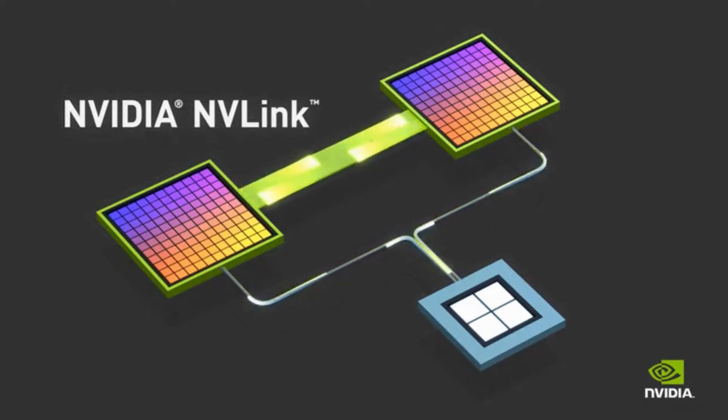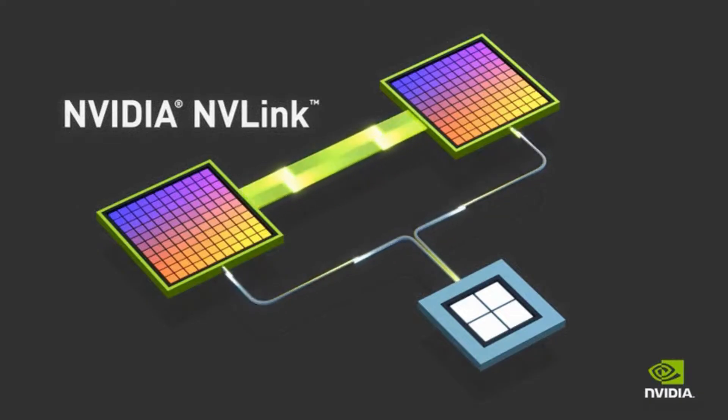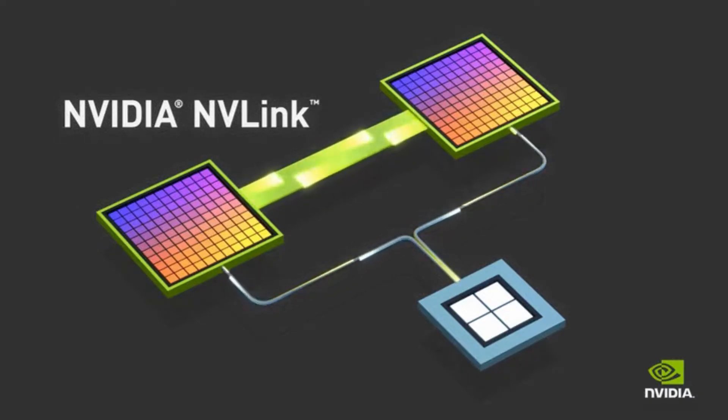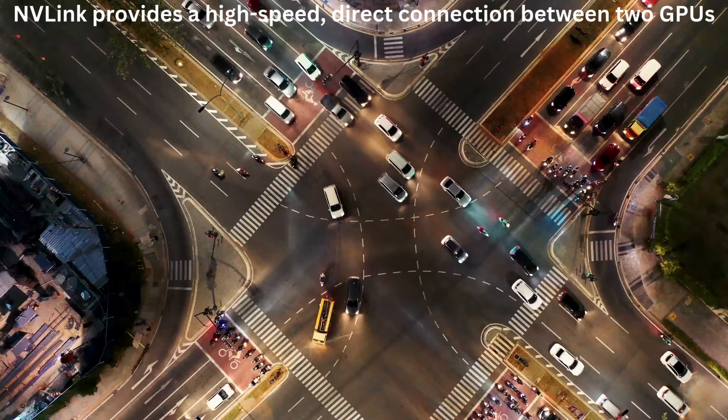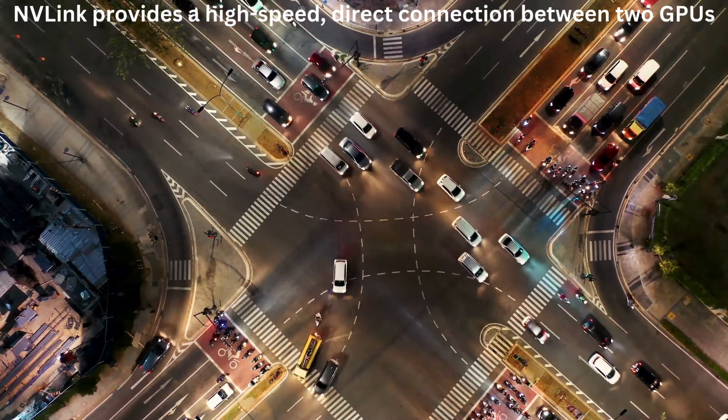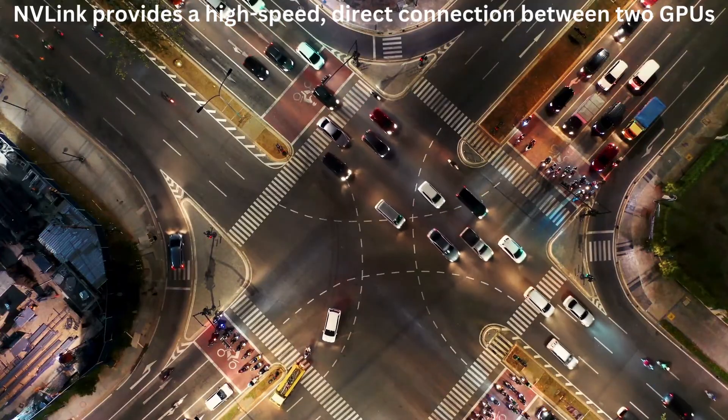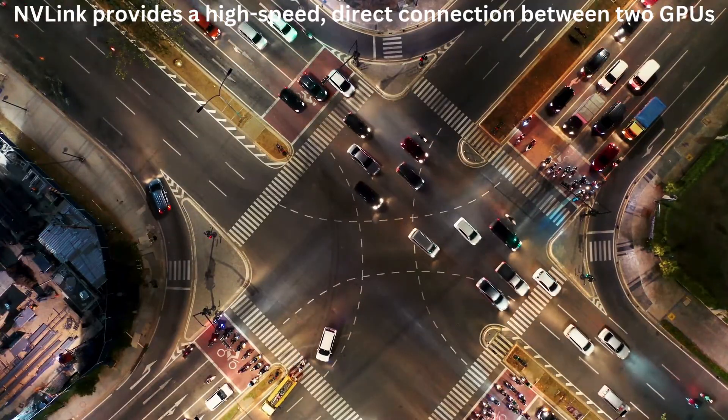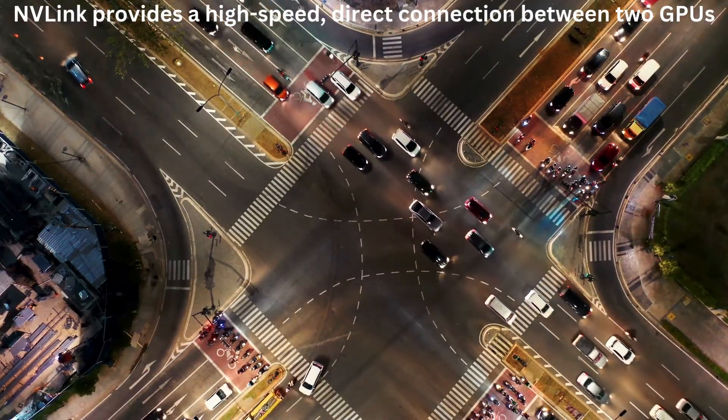All right, strap in, everyone. Today, we're going deep on NVLink. I've been looking forward to this one. You've sent us a ton of stuff - articles, videos, even some code. Someone did their homework. It seems like everyone's heard of NVLink like it's the superhighway for GPUs, but no one really knows what that means.